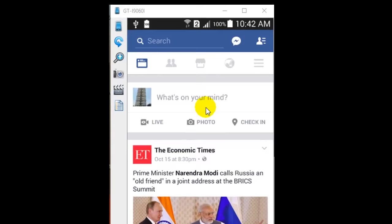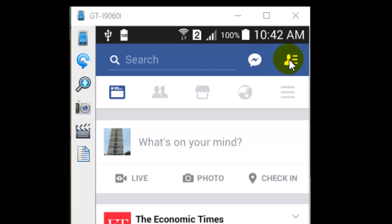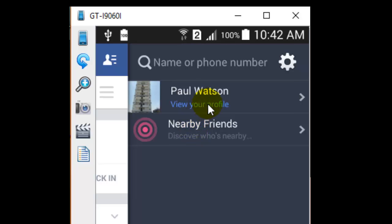For that, click on this avatar icon on the top right corner of the app. Then you will find one link called view your profile. Just click on that.